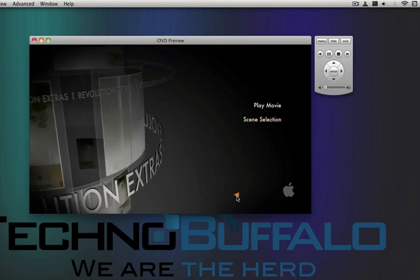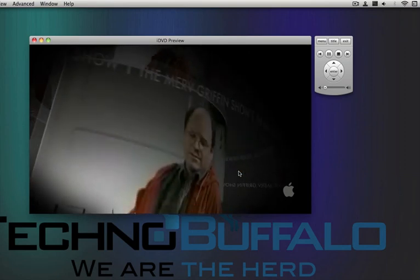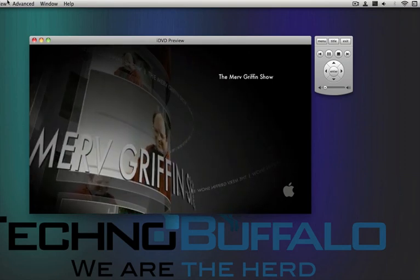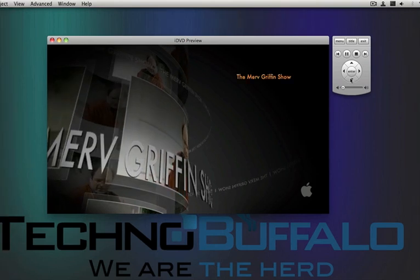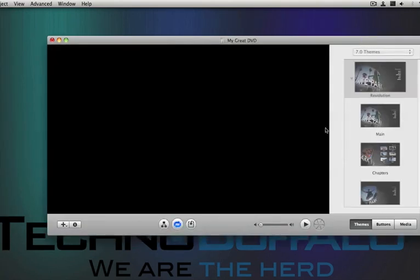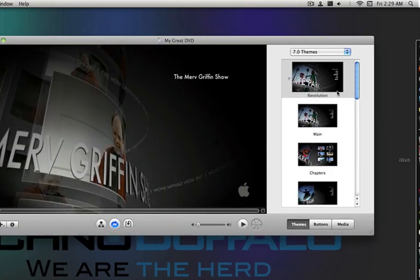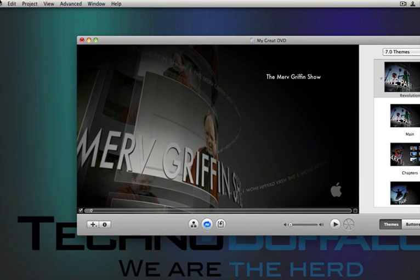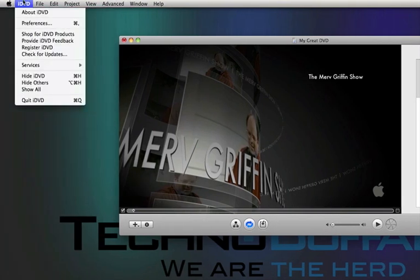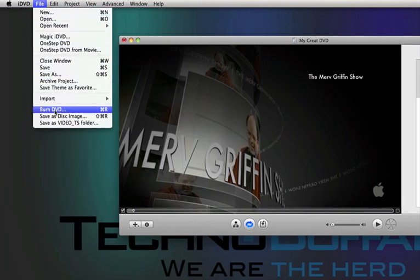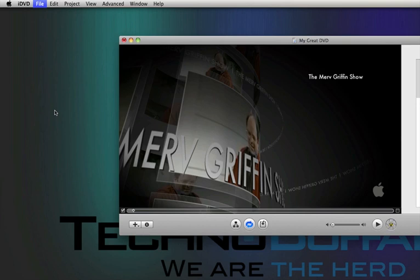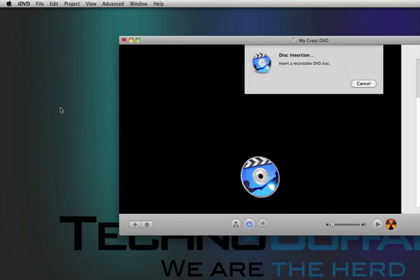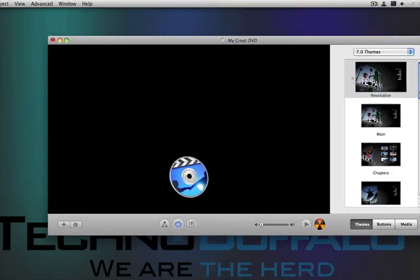But now that I've just shown you how to set up your DVD, you can go into, back into your settings right here. You can go to the top left, and you can just burn it to DVD. And I don't have a disc in here, so just click cancel.